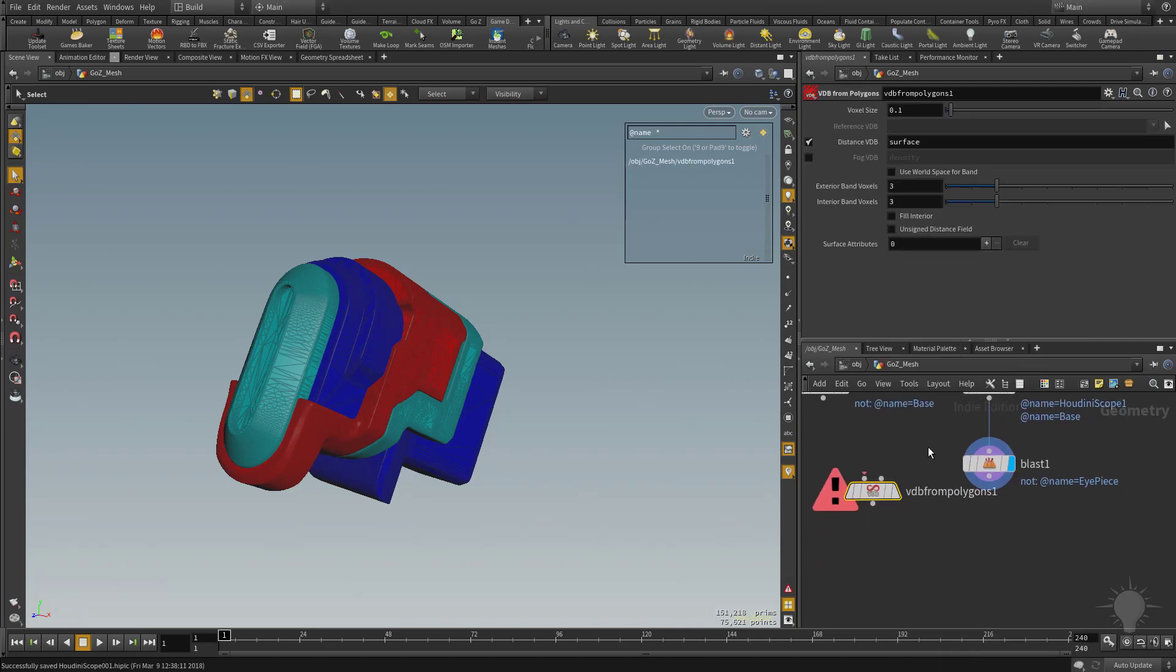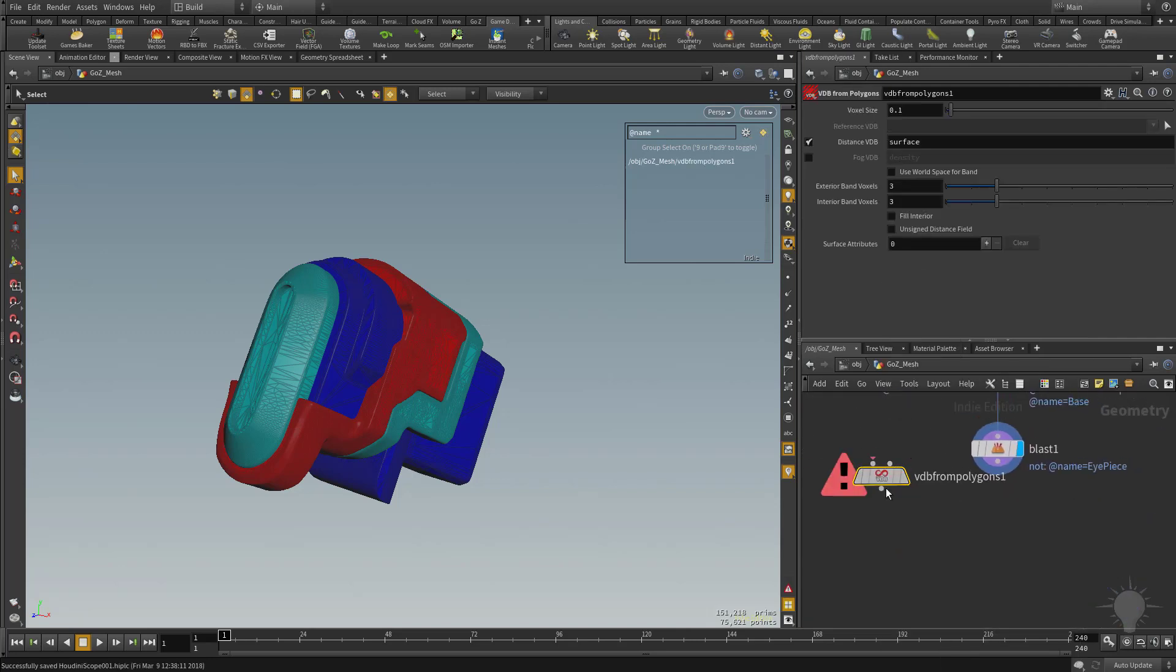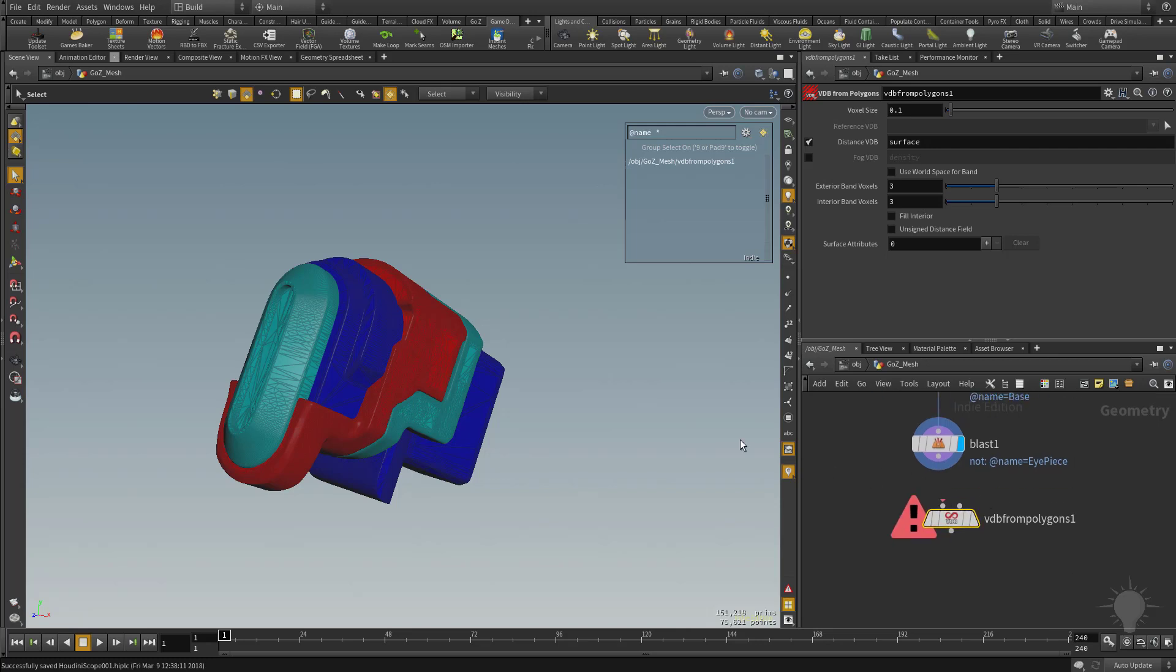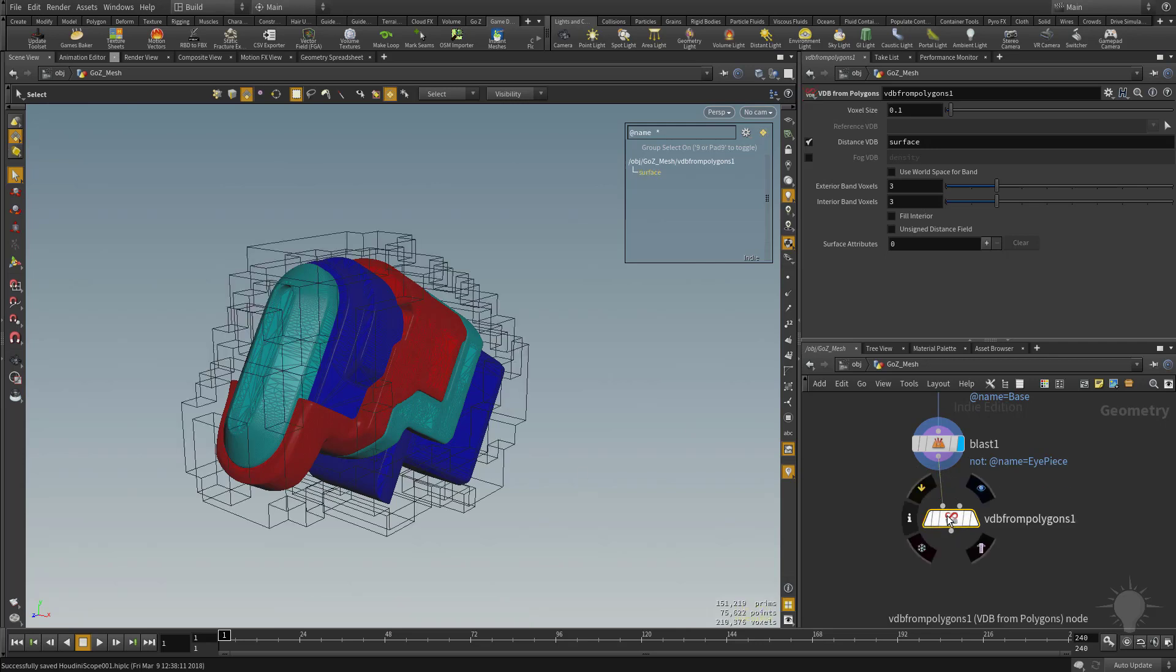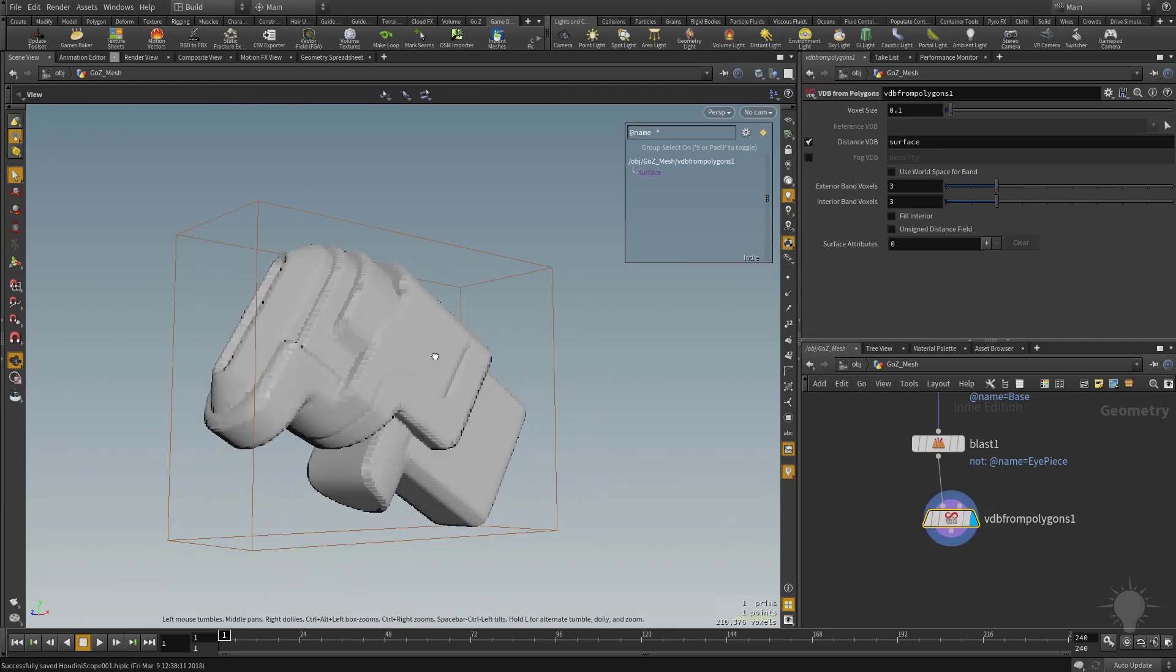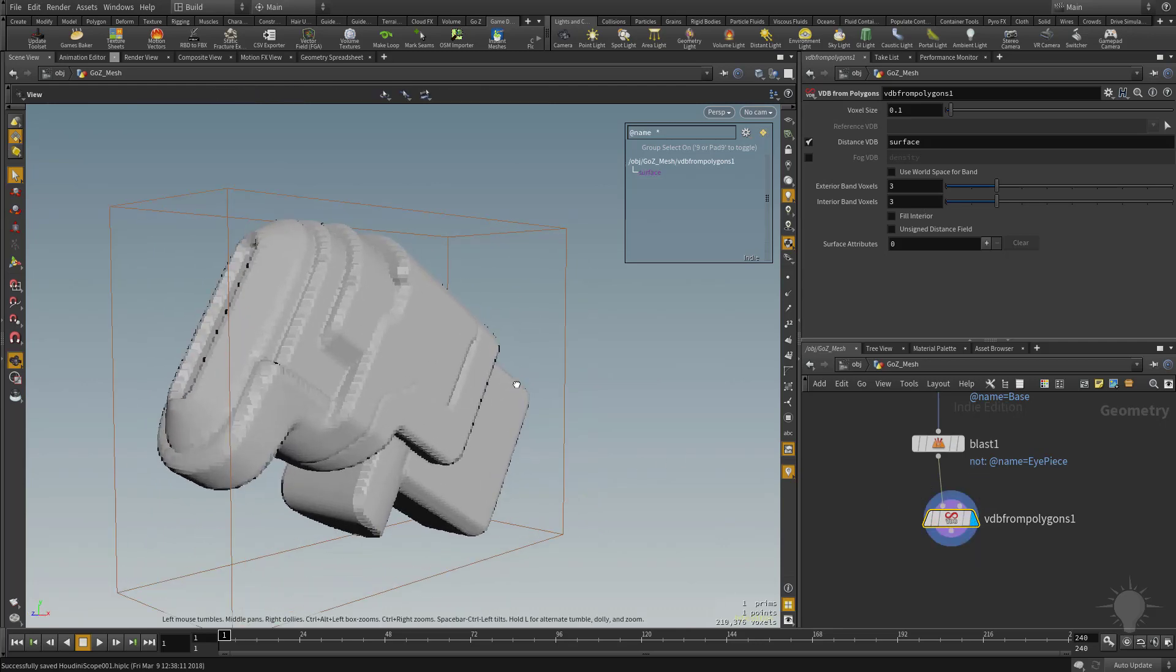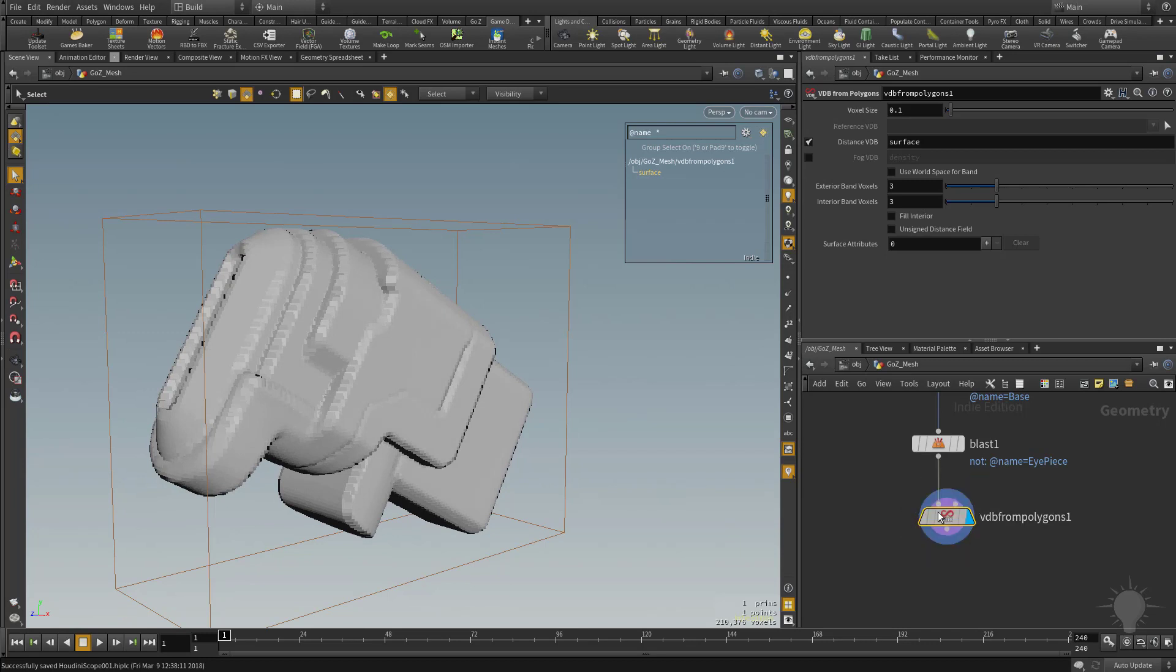And we're basically going to take... I'm just middle mouse clicking in this Network View so I can put this node below. And what I want to basically do is voxelize from polygons this Blast node, which is just this geometry. And we're going to drag that into here. I'm going to select it and turn on Visibility. So we can see what we're getting now is a voxelized version of this geometry.